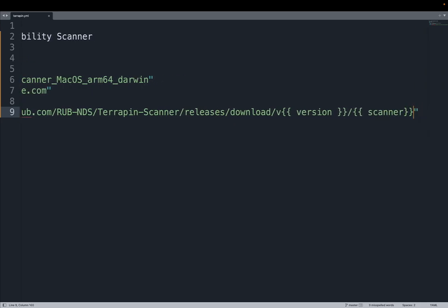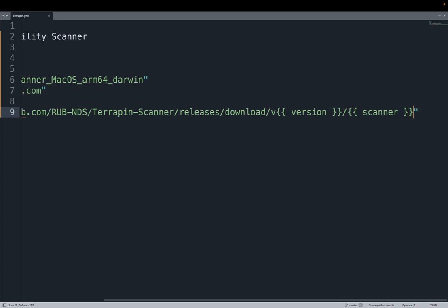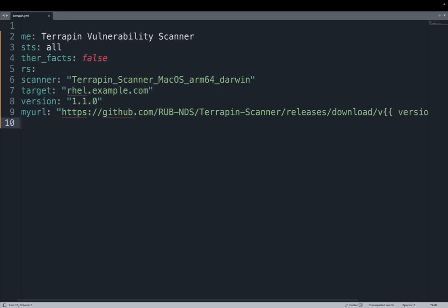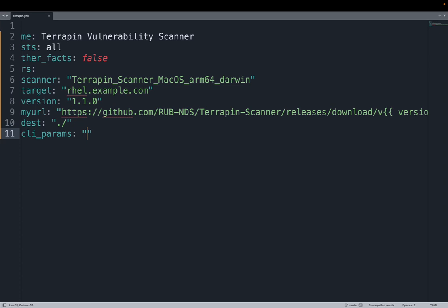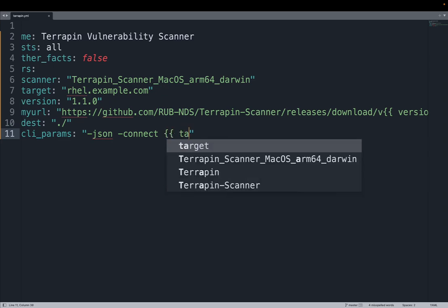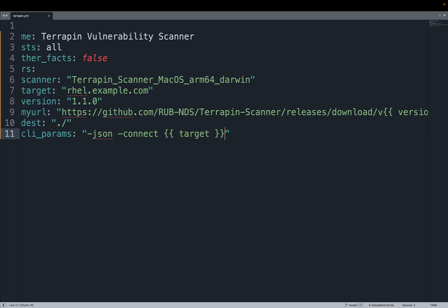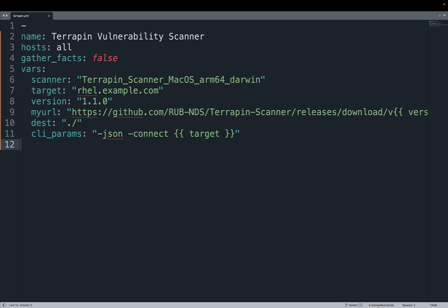Let me copy and paste the URL of the release page that specifies the release number and the scanner. I specifically use some variables so everything will be specifying some parameter. Let me also specify the destination folder in my hard drive. In my case, the current directory, but you can specify also an absolute path. The CLI parameters have the same argument from the command line. In my case, the JSON output and the connect parameter specifying the target host.